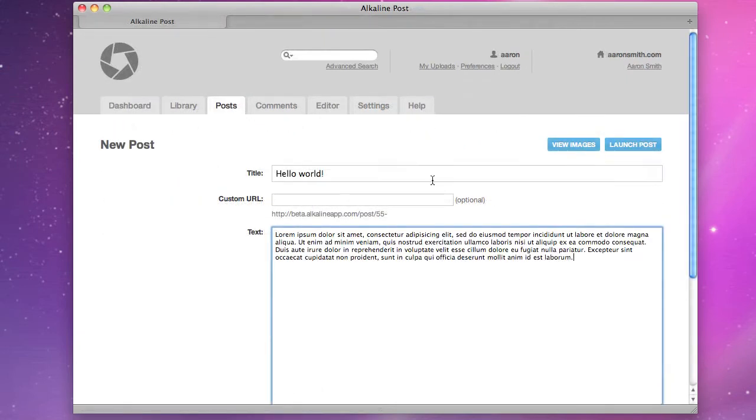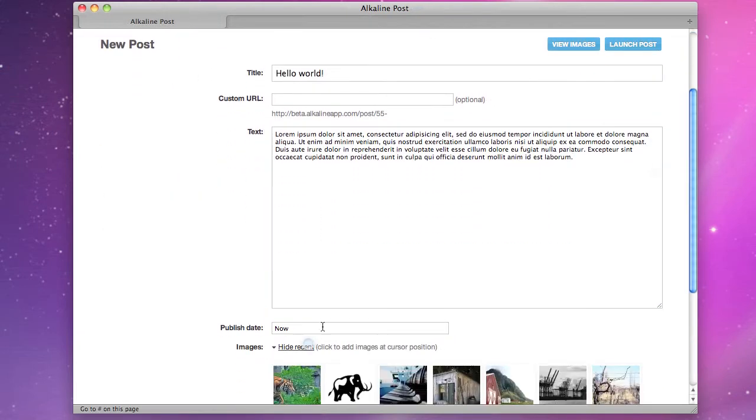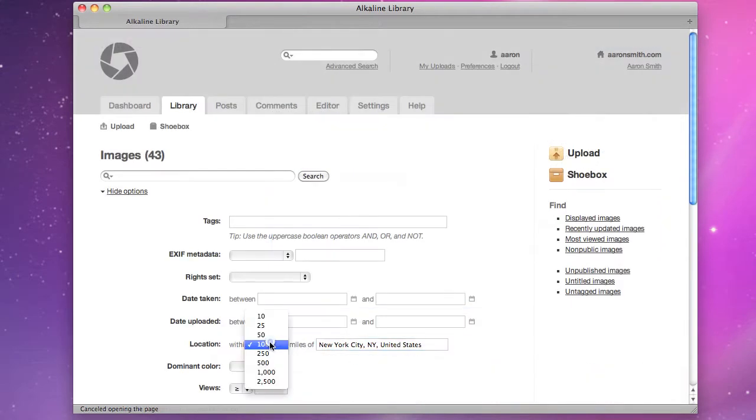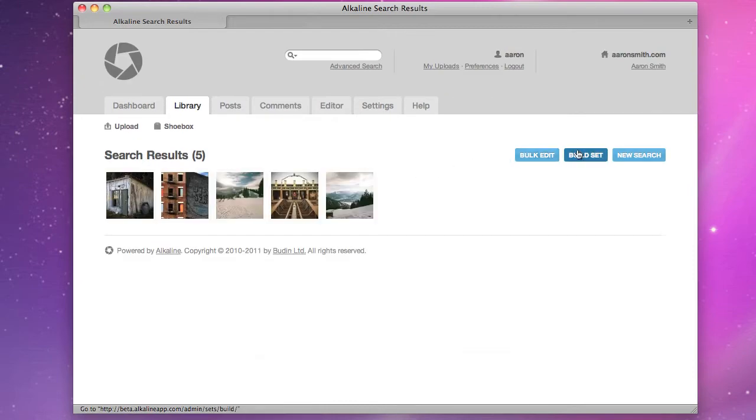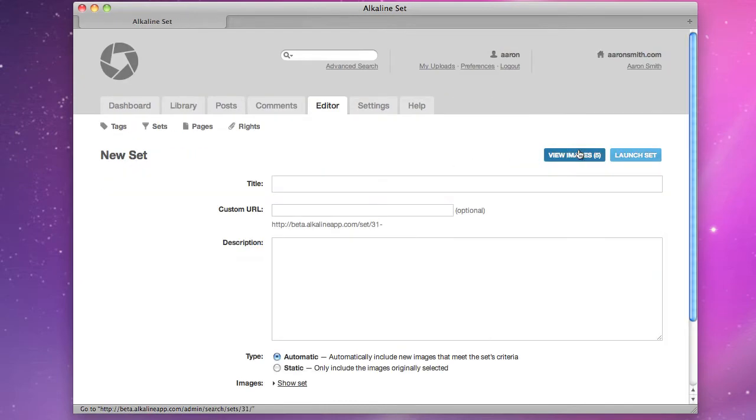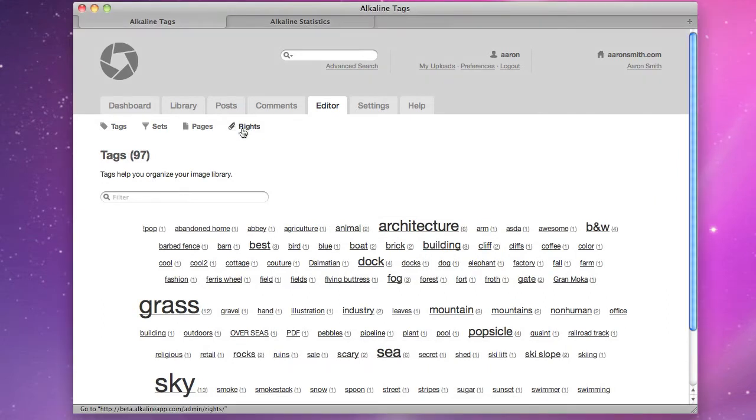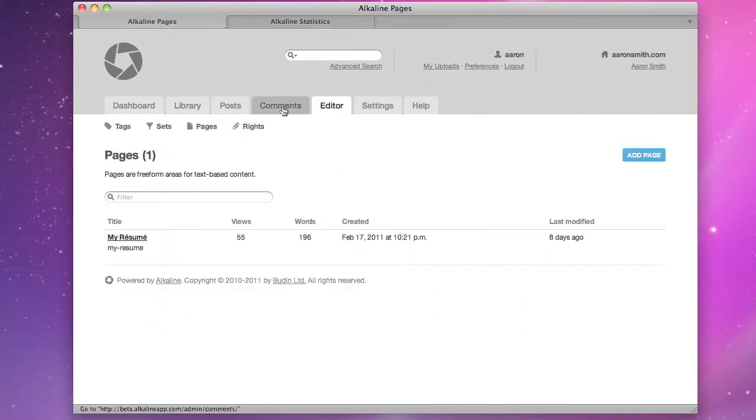Post blog entries, build complex sets, handle tags, write sets, pages, and comments.